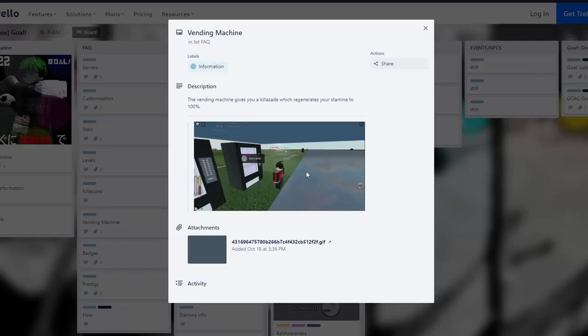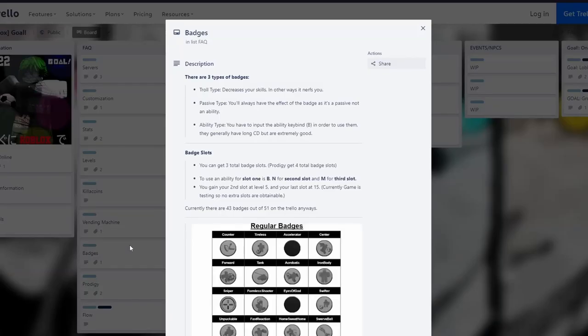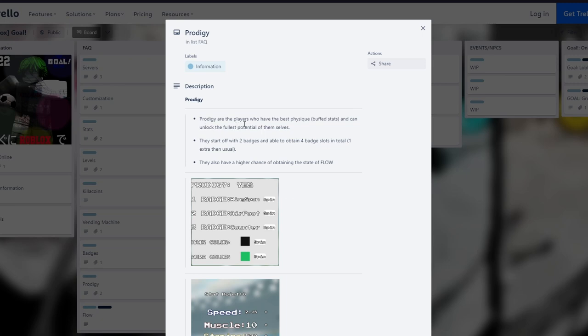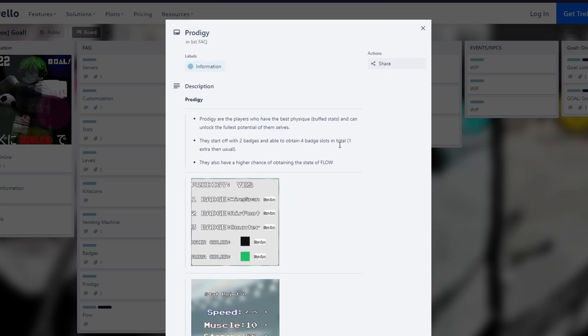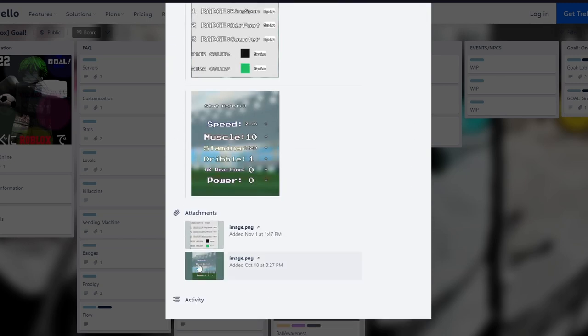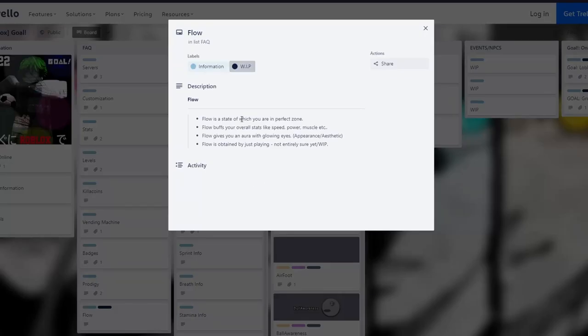These are the badges. Prodigy are the players who have the best physique, buff stats, and can unlock the fullest potentials. They start off with two badges and can obtain four badge slots in total, one extra than usual. They also have a higher chance of obtaining the state of flow. Flow is the state where you're in a perfect zone - it buffs your overall stats like speed, power, muscle. Flow gives you an aura with glowing eyes. Flow is obtained by just playing, not entirely sure yet. I've seen some people use it but it's really rare.